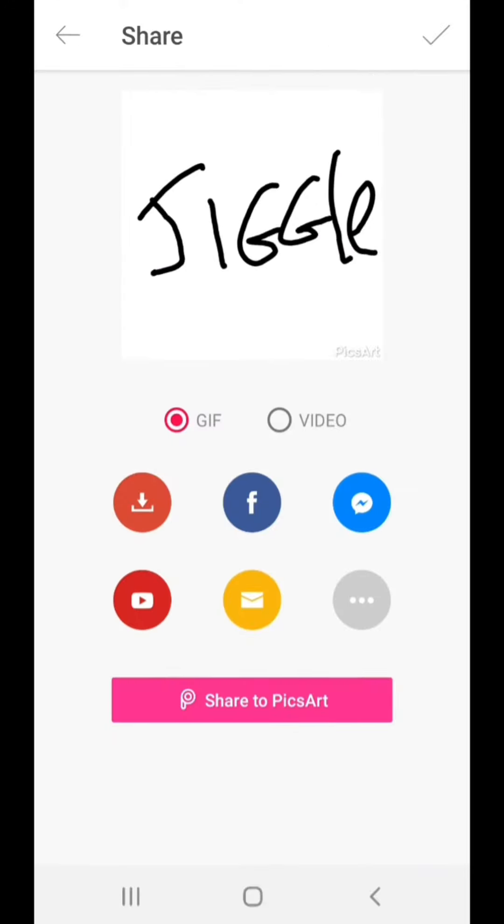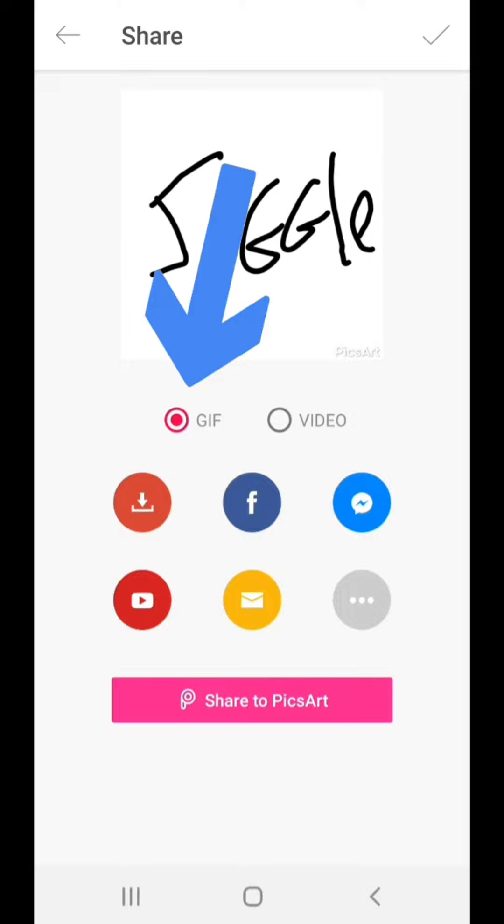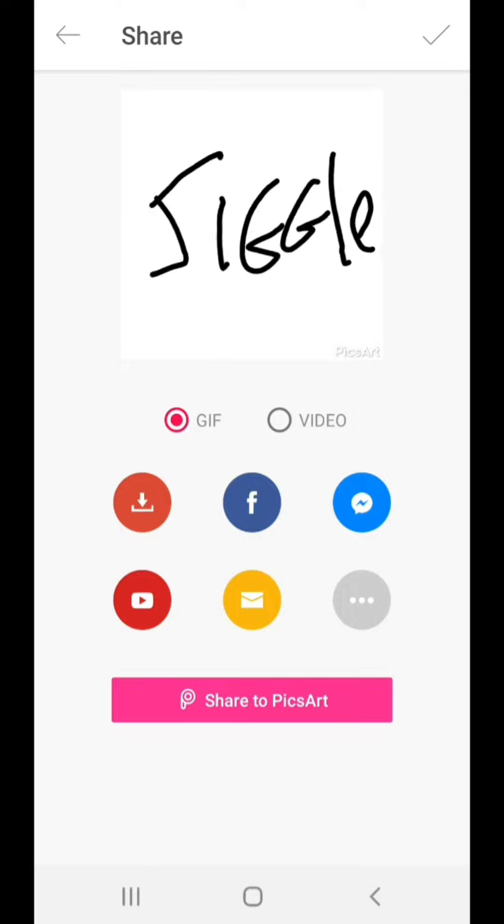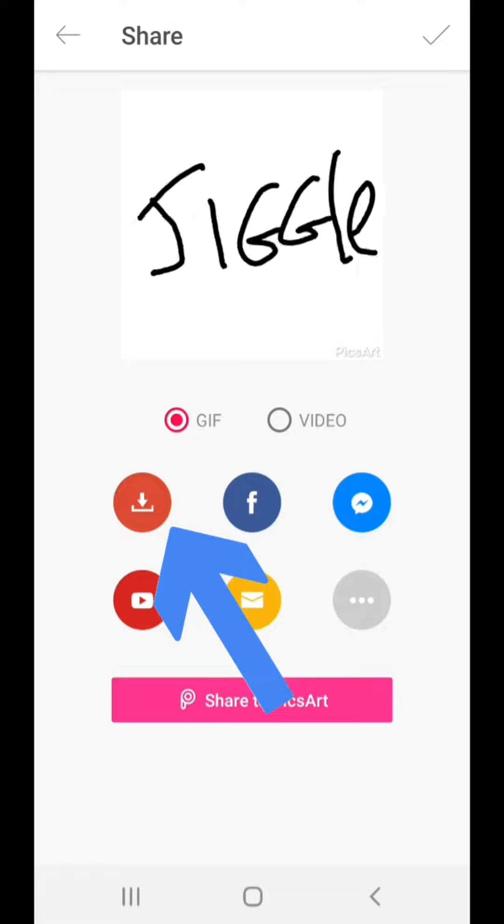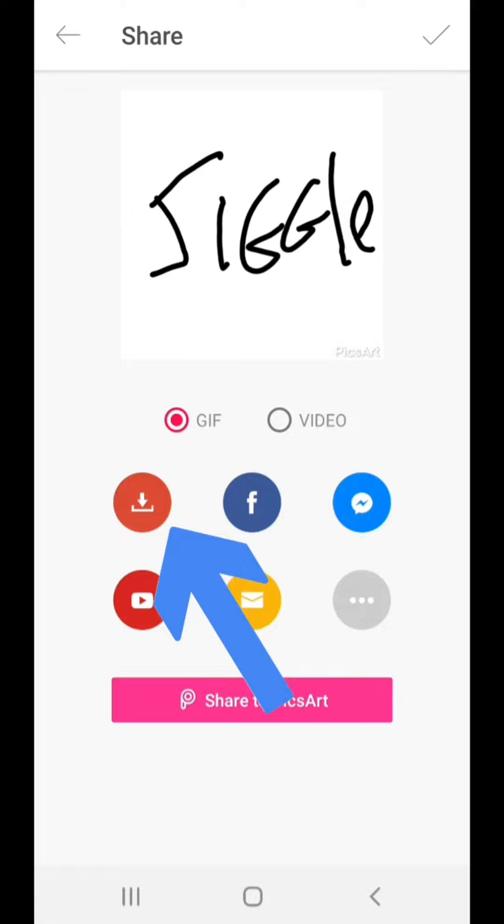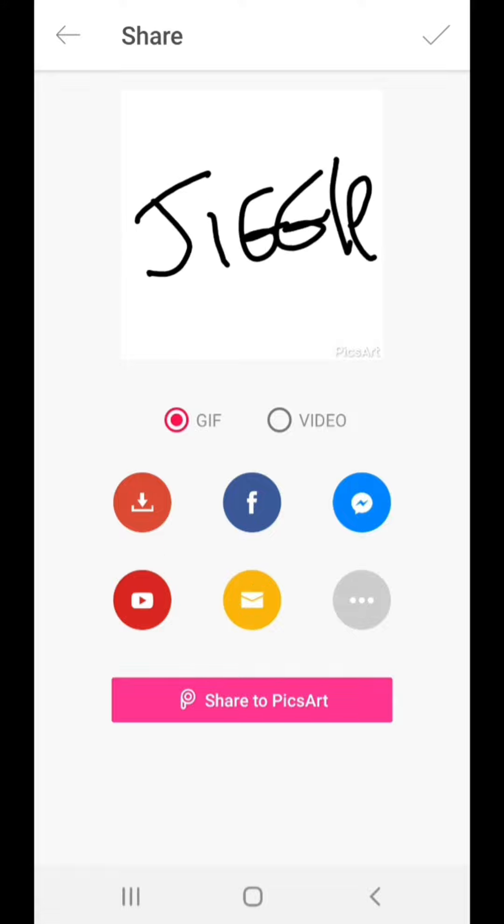We want to save it as a GIF in our library. So we're going to tap on that to save. And that saves it to our photo gallery.